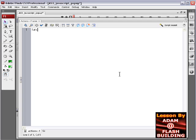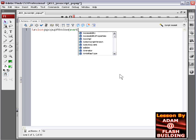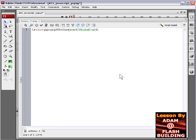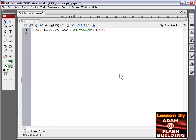First thing is we'll define the function that'll run when the button's clicked. We'll call it JSPopUpWindow. So function JSPopUpWindow, open parentheses, type in event colon MouseEvent, colon, type the word void, and open the curly brace, and then press enter for a line break.